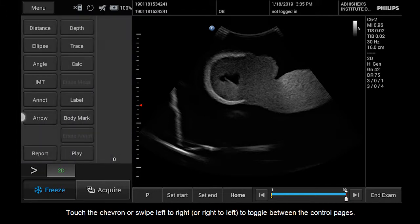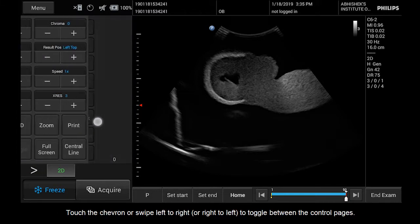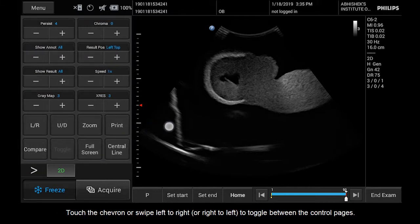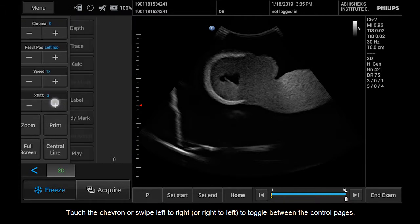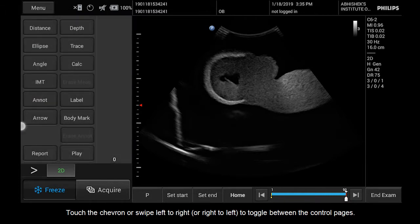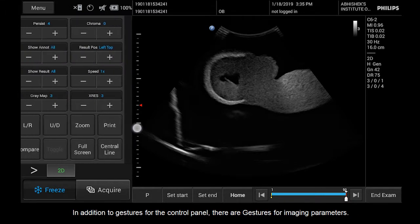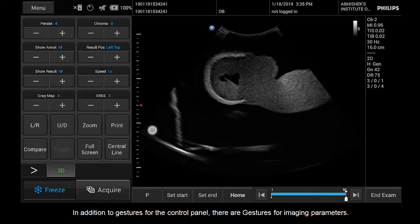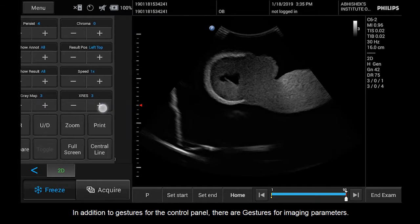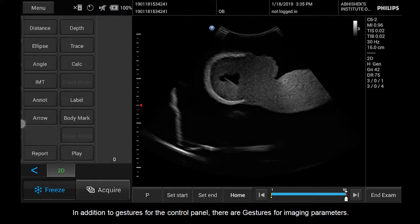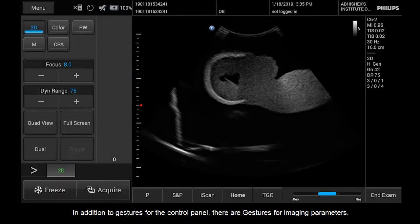Touch the chevron, or swipe left to right or right to left, to toggle between the control pages. In addition to gestures for the control panel, there are gestures for imaging parameters.